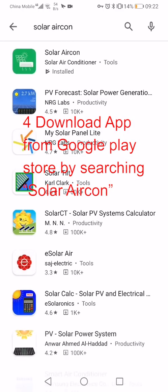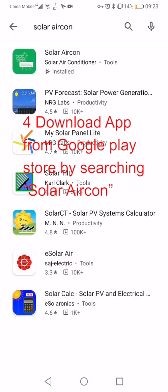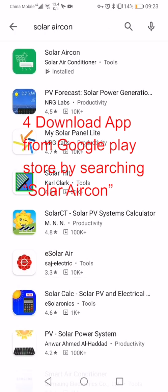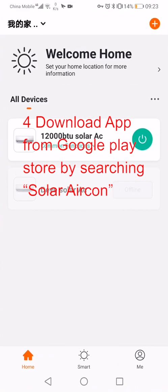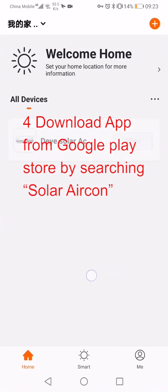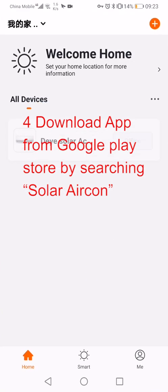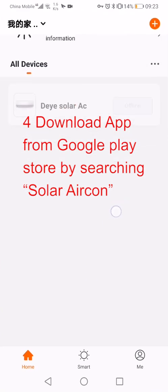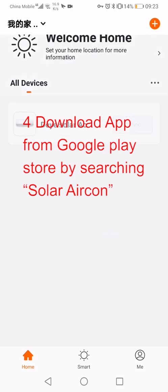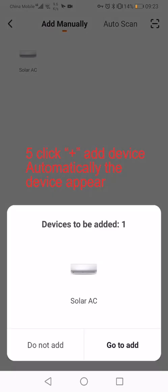Now we can download from Google Play. We can search Solar Aircon, then you will get our app. Now I already downloaded, so I'll open it.